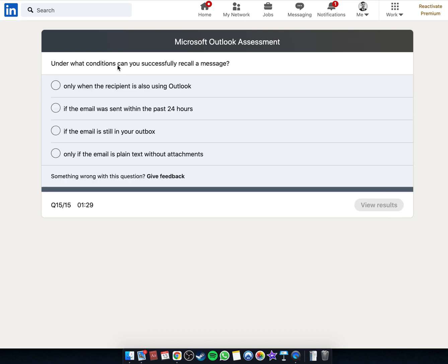Under what conditions can you successfully recall the message if the email is still in your outbox? Fingers crossed. Here we go.